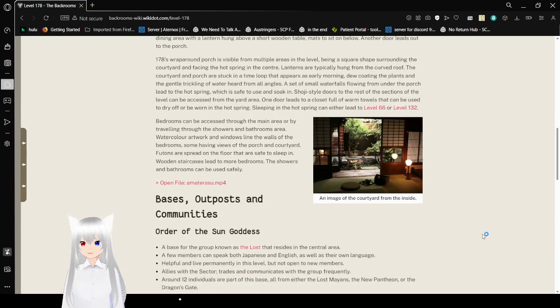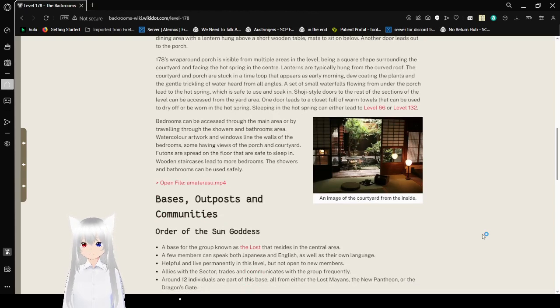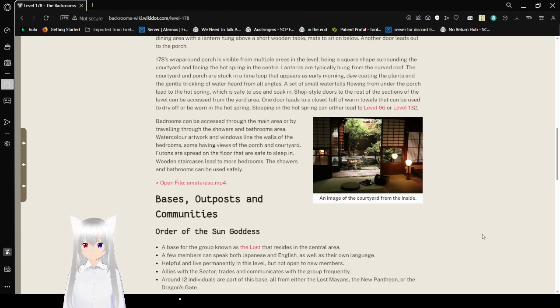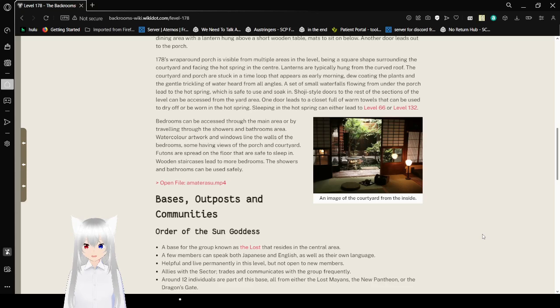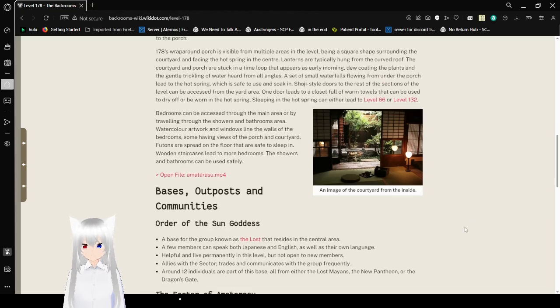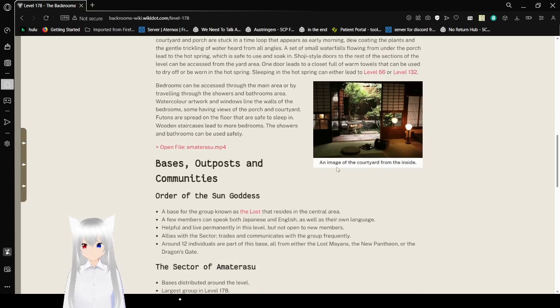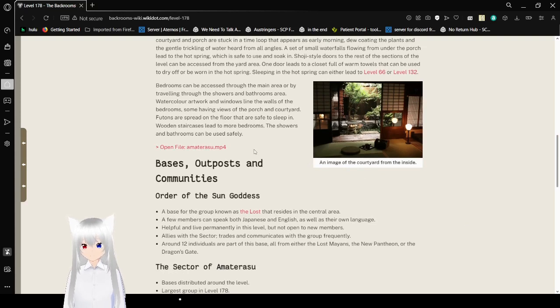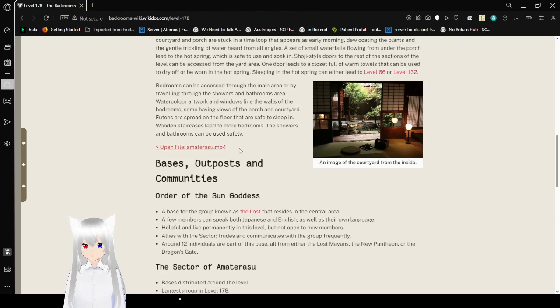Bedrooms can be accessed through the main area or by traveling through the showers and bathrooms area. Watercolor artwork and windows line the walls of the bedrooms, some having views of the porch and courtyard. Futons are spread on the floor that are safe to sleep in when staircases lead to more bedrooms. The showers and bathrooms can be used safely.